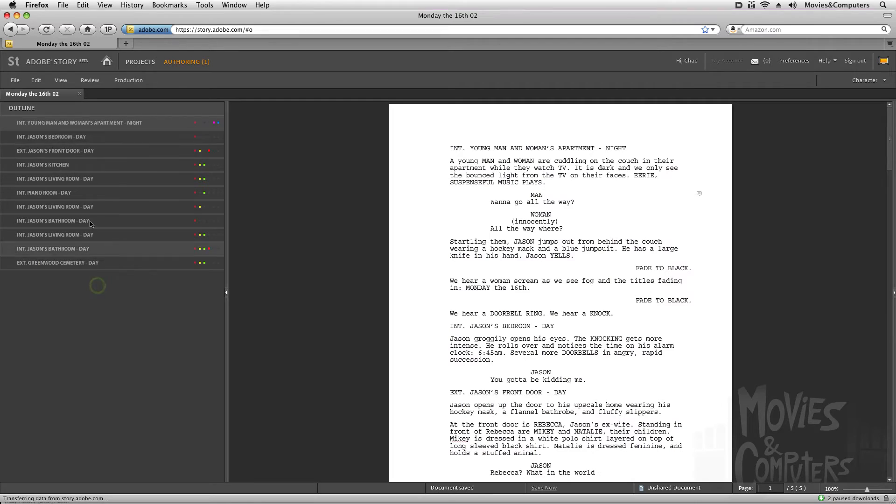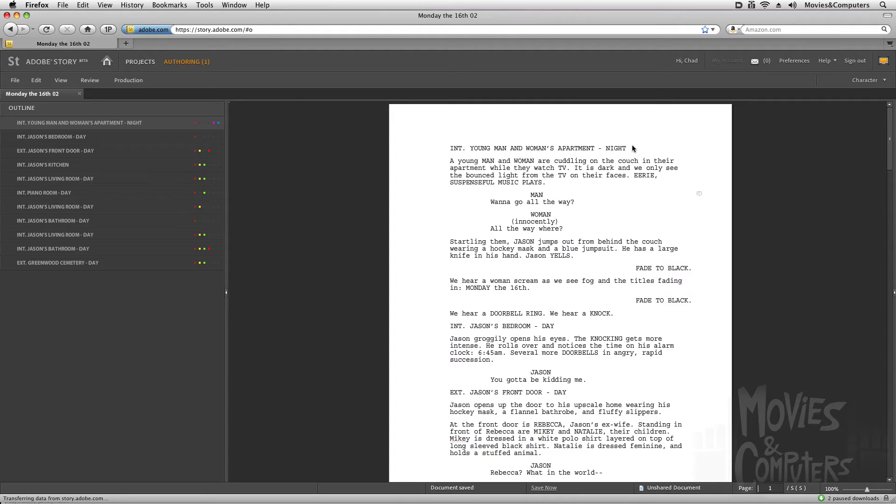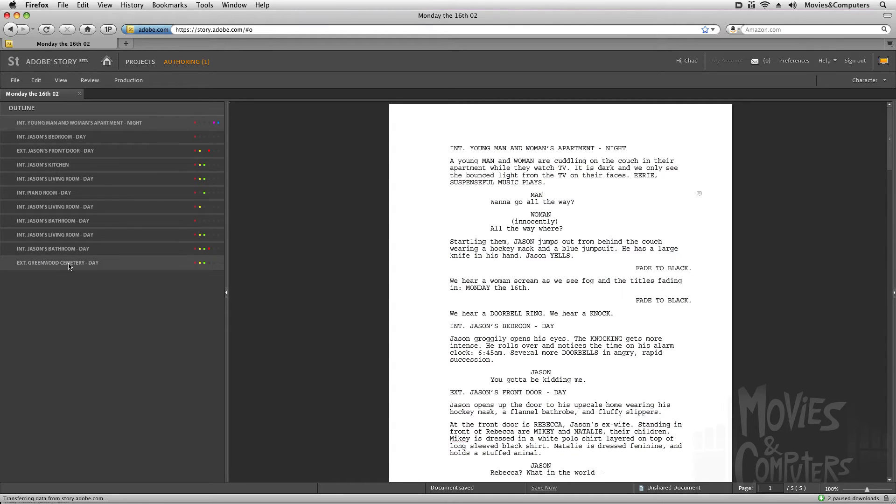Now I mentioned this outline on the left-hand side before. And what this does is very intelligently looks at the scene headings. And every time I have a scene heading, and it's formatted for a scene heading, then it automatically makes a new scene for me on the left-hand side.